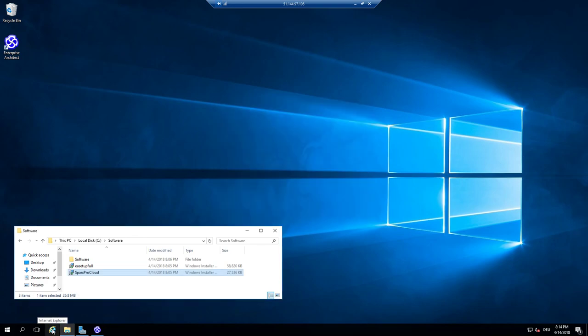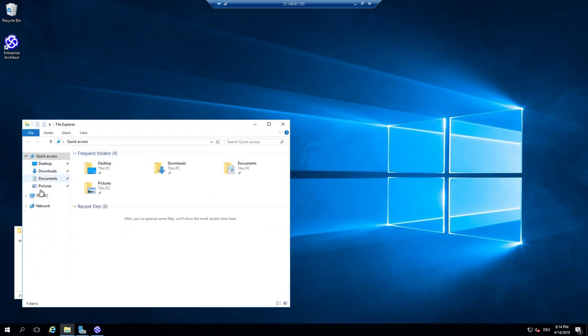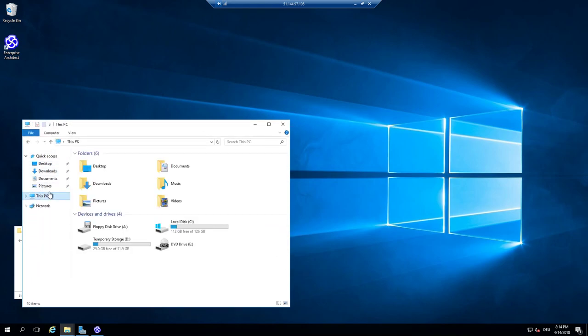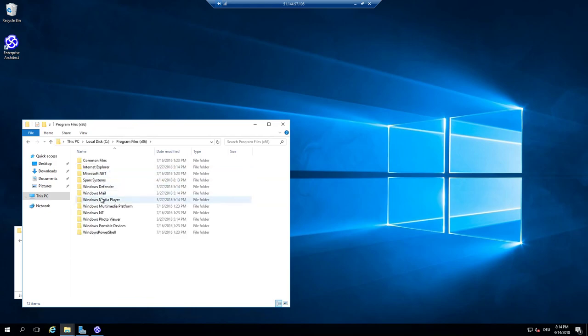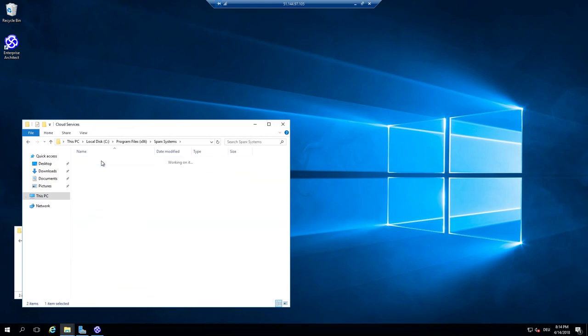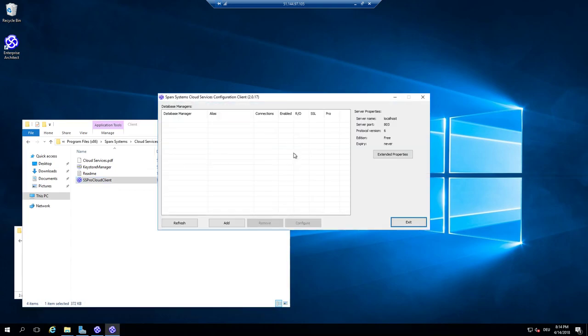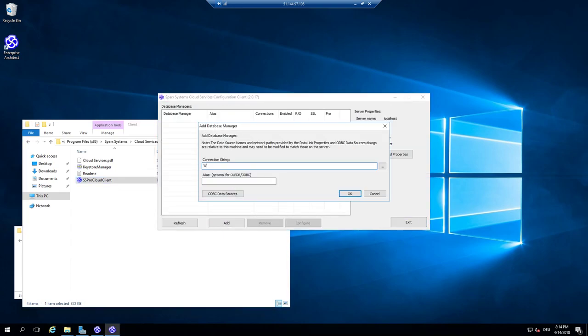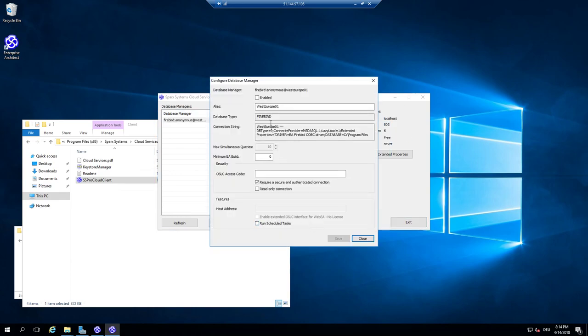The only thing I have to configure is that I want to have a database on this machine available. So I go to the configuration, Sparx Systems Cloud Services Client, and I configure the localhost in West Europe in this case. And then add a new server. I will name it West Europe 01, enable the access to this Firebird database.